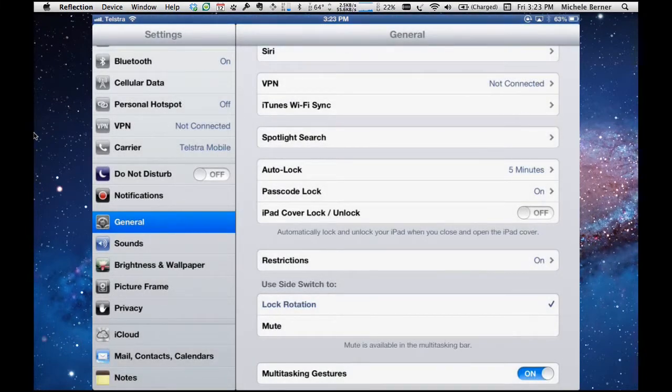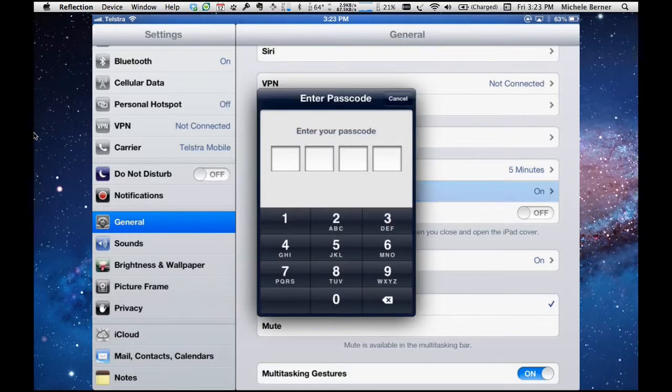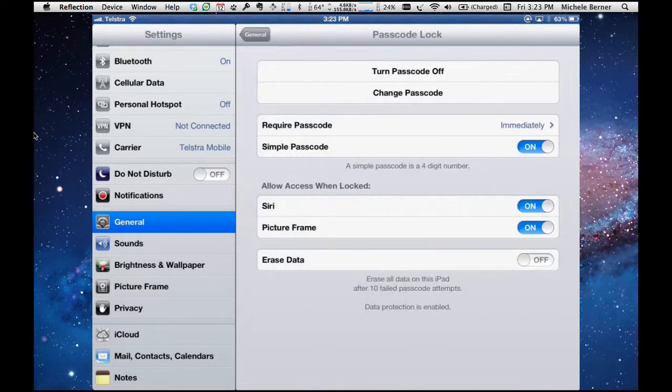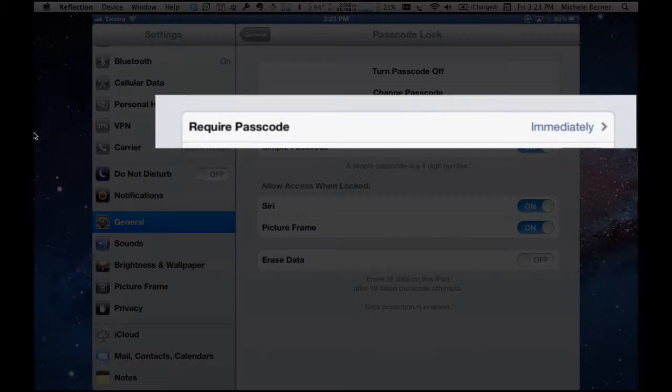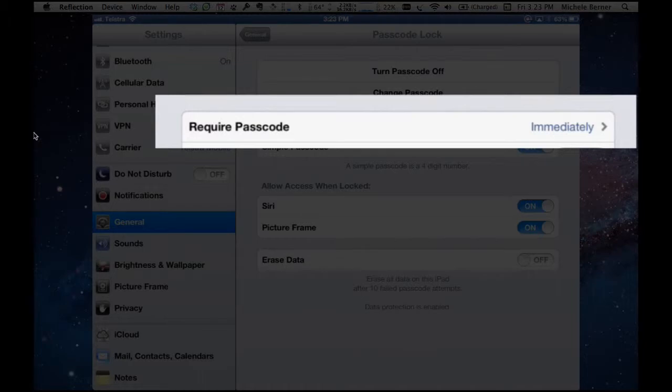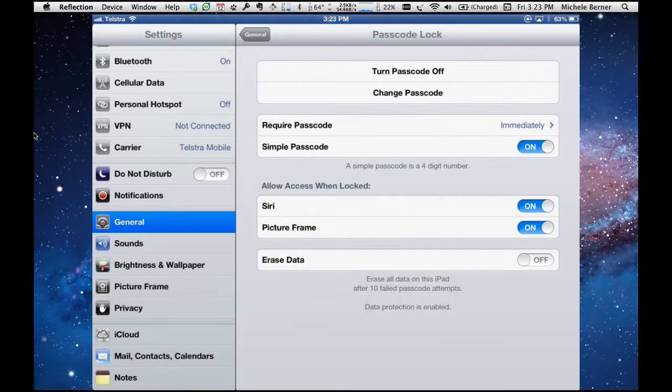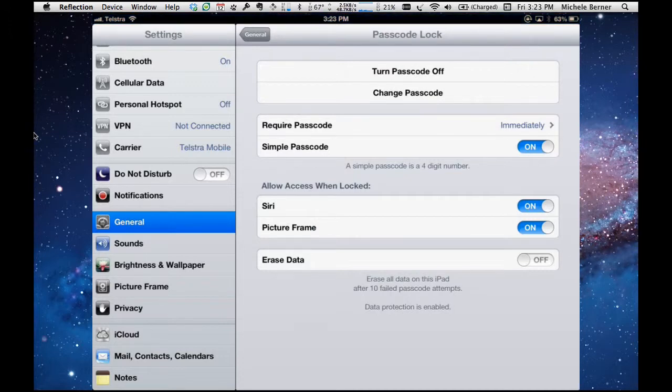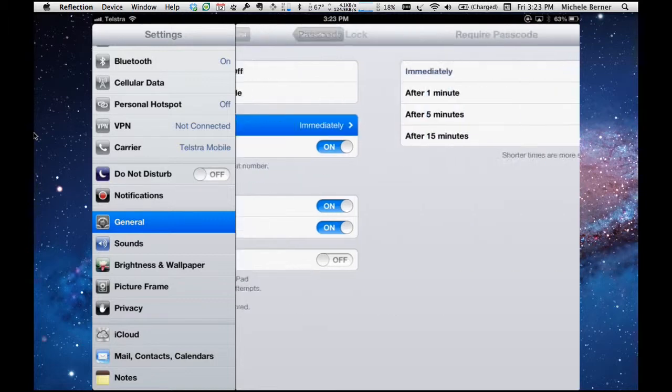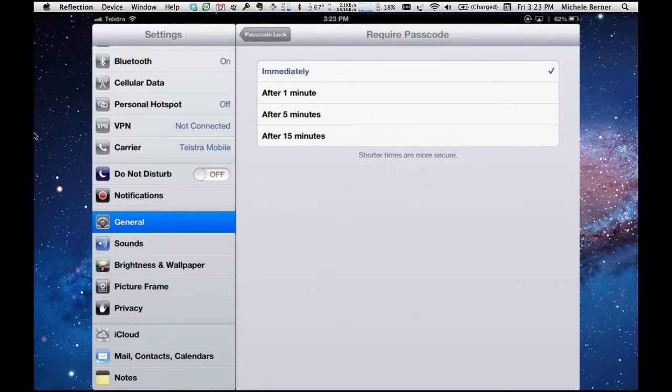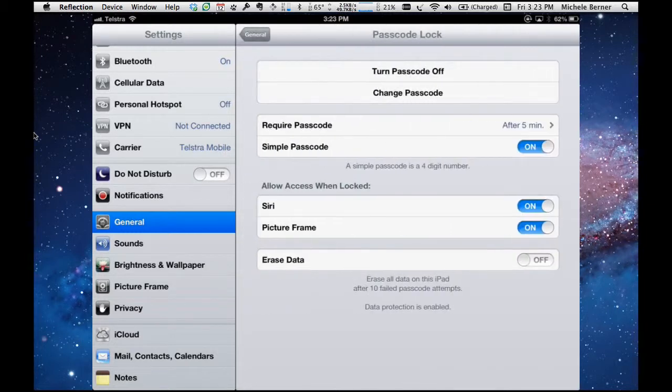Now if we go back to the settings, passcode lock, and every time you go into it you have to put the code in so it can get a bit tiresome. But once it's on you've got an option here to require a passcode and at the moment it's set to immediately. So as soon as I try to turn the iPad on, wake it out of its sleep, immediately I have to put that code in. Now I could change that to different time limits, so say after five minutes, the passcode lock would need to be put in.